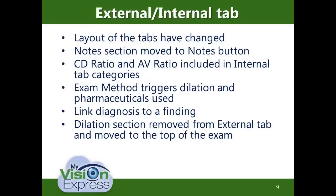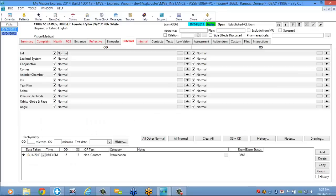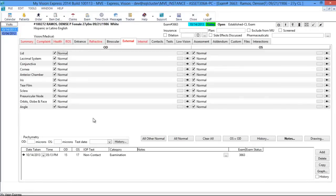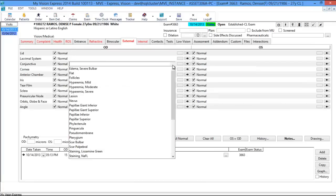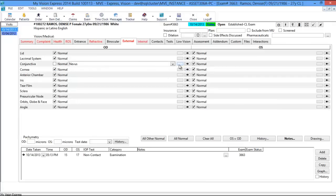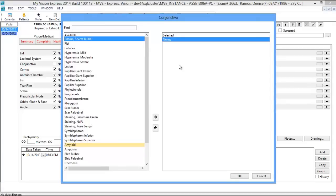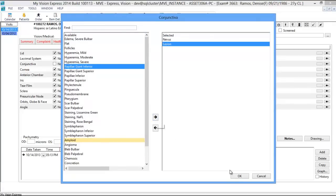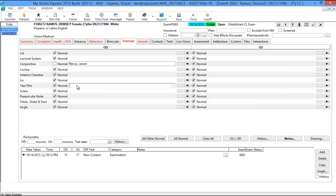The next tab is the External tab. With the external and internal tab, the layout has changed. The notes section moved to the notes button. CD and AV ratio is included in the internal tab categories. The exam method triggers the dilation and pharmaceuticals used. You can now link diagnosis to a finding. The dilation section has been removed from the internal tab and moved to the top of the exam. The external tab has everything in the form of a dropdown. If there's a nevus to document, choose from the dropdown. If there's more than one finding to add, click the ellipsis button. If something's not available in the list, you can type in your other finding or notes.